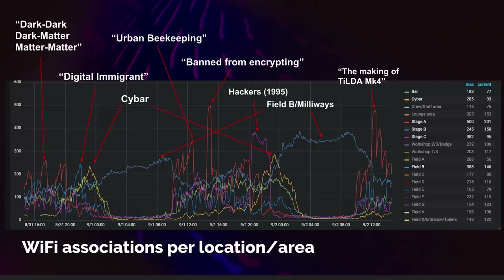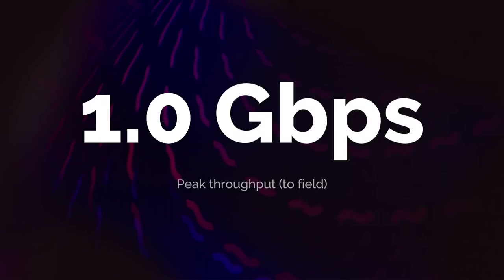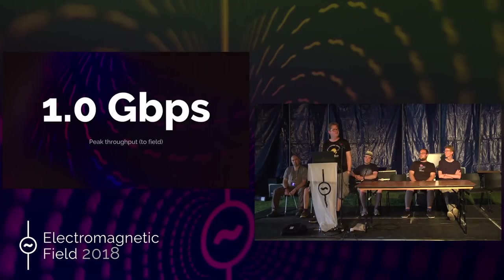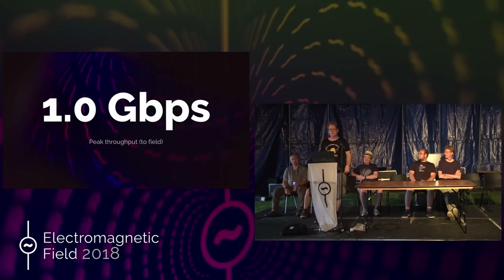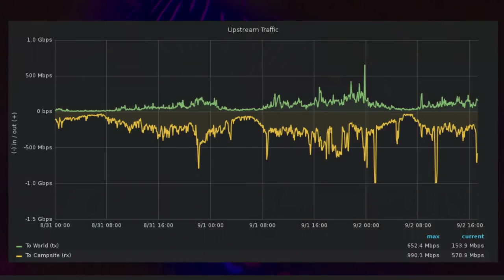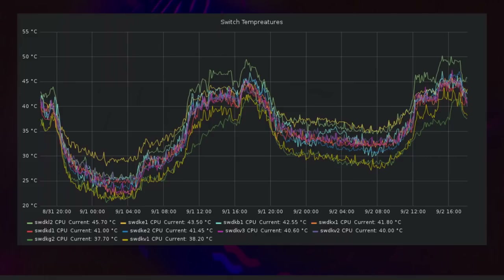That was it for Wi-Fi. We have some other statistics: we have a one-gig uplink and it was saturated — so next event we'll need to go for 10 gig or something. We can see a couple of peaks that might not have been genuine traffic. We also collected temperature data from all the switches on site — about a 20-degree difference between day and night. The night before last was very, very cold, so you can see that swing clearly.